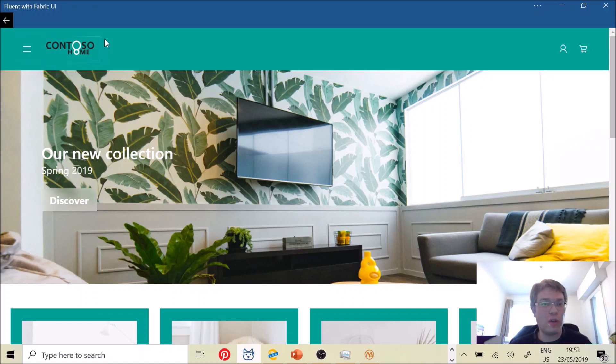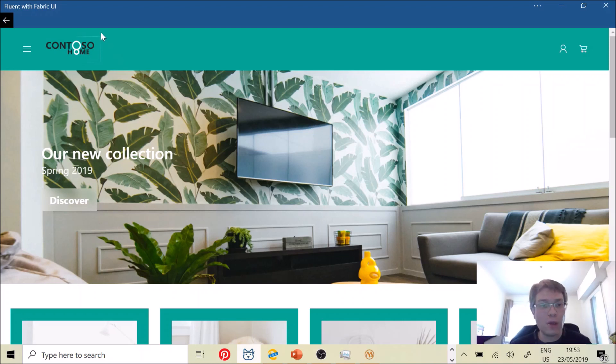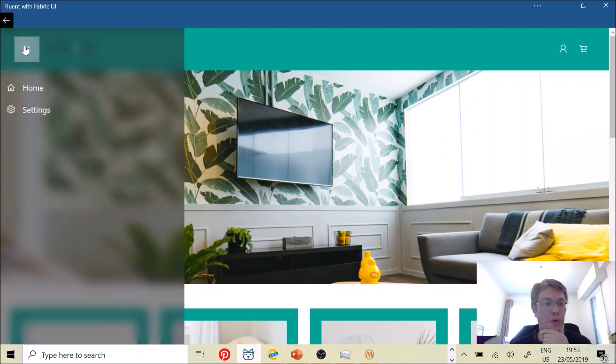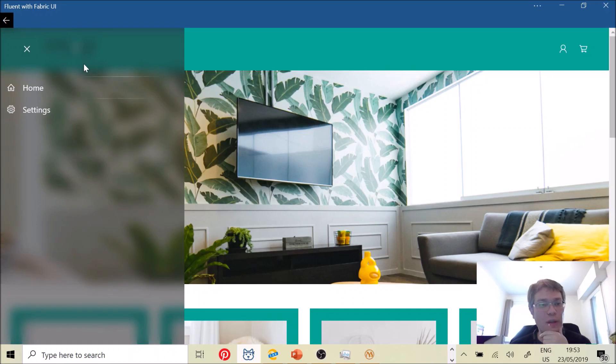the border of those elements. It's creating what we call the reveal effect by following the mouse position. Now, if I'm opening the hamburger menu, you see that I've got the reveal effect on the border again.